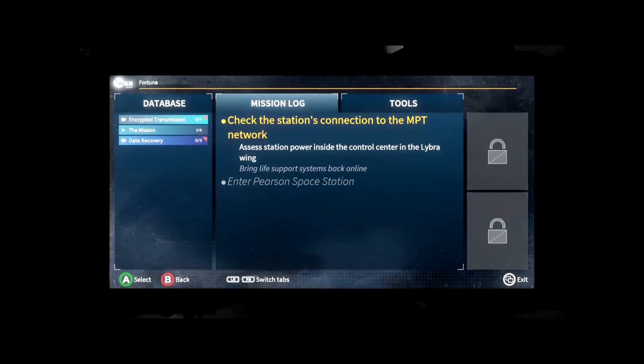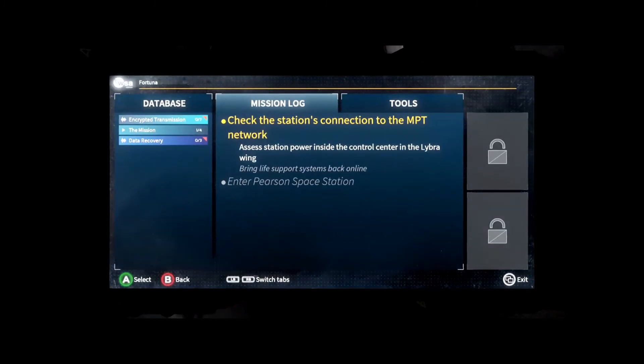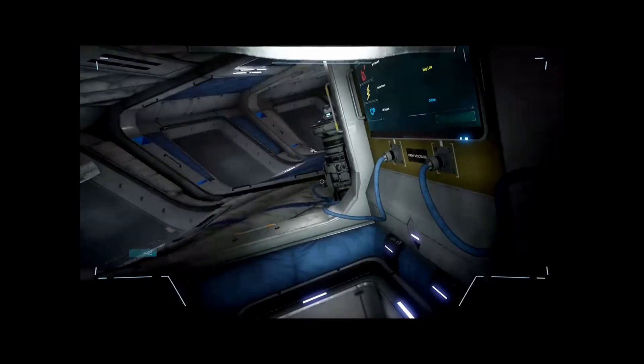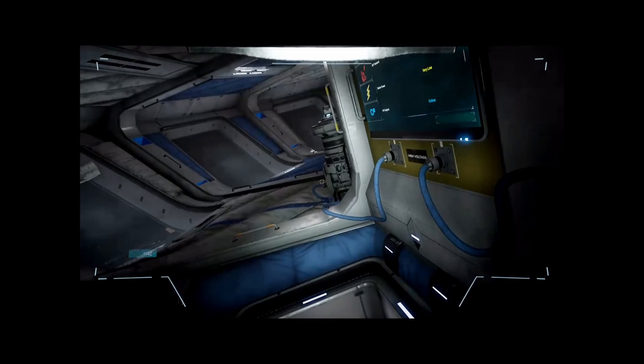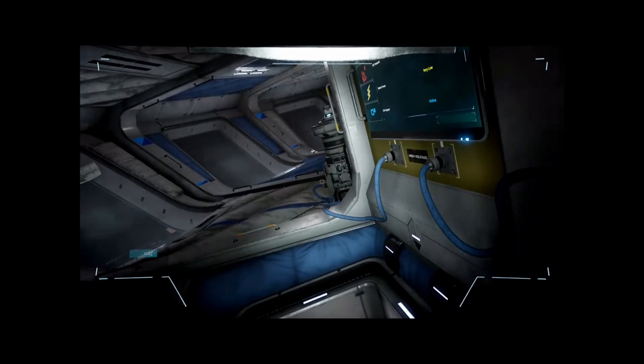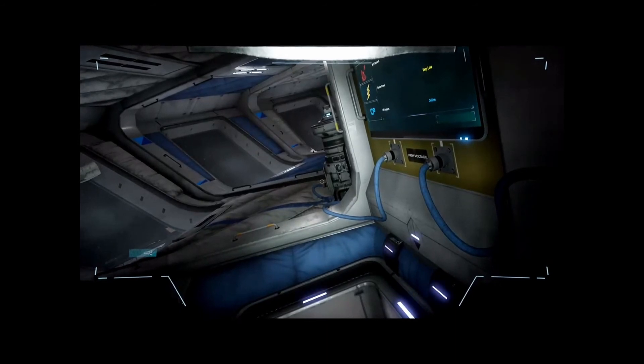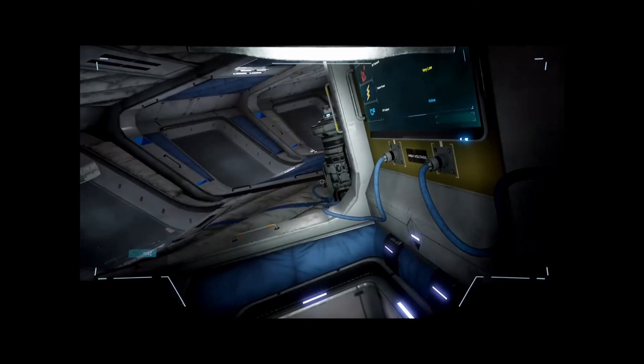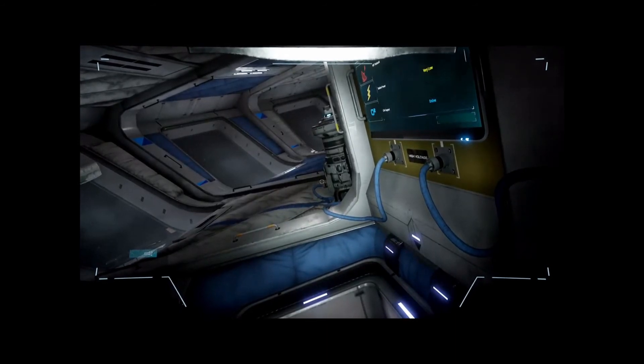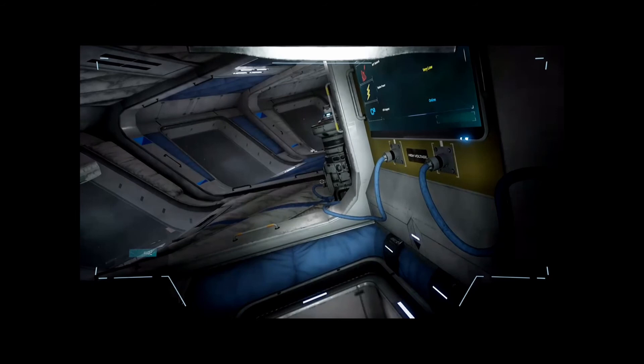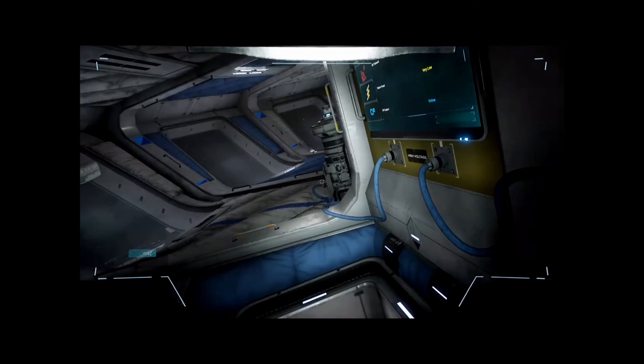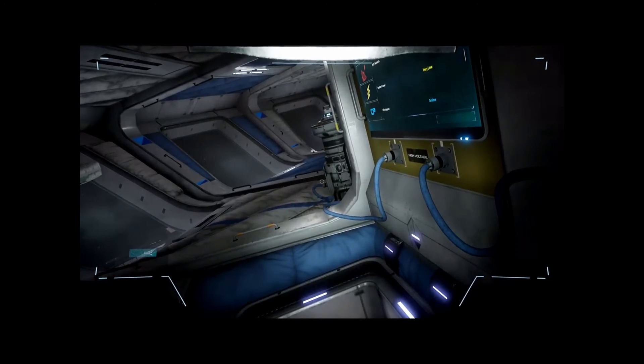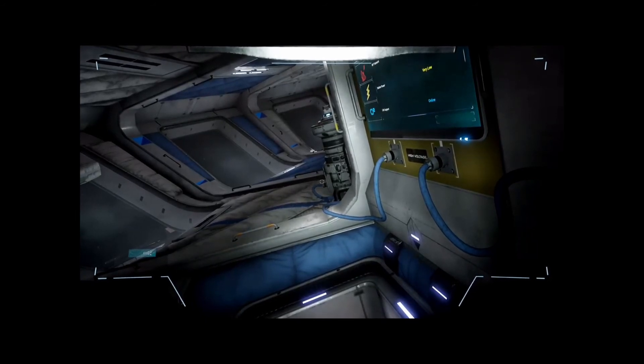The station power is at the controls. Okay guys, thanks for watching. That's it for today. I will see you next time. Don't forget to subscribe. Peace out.